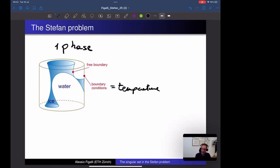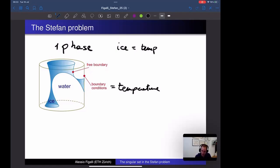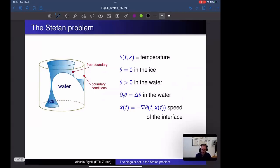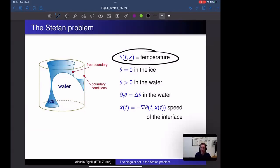We call it one-phase because we make a simplification: we assume that ice corresponds to temperature identically zero. In reality there will be only one temperature — the temperature of the water. Inside the ice there is no evolution of temperature because ice is the region where temperature is identically zero. This is the simplest and most classical Stefan problem, yet it is a very rich problem.